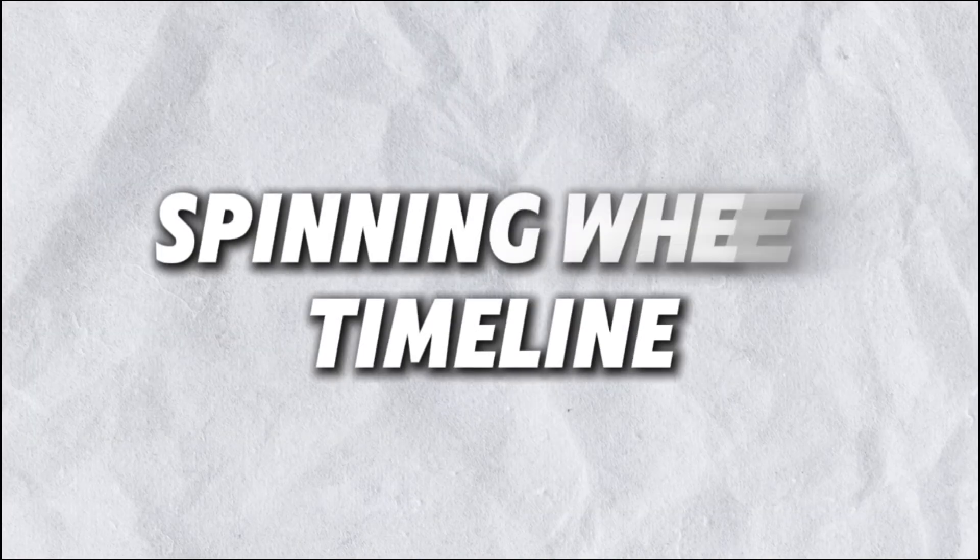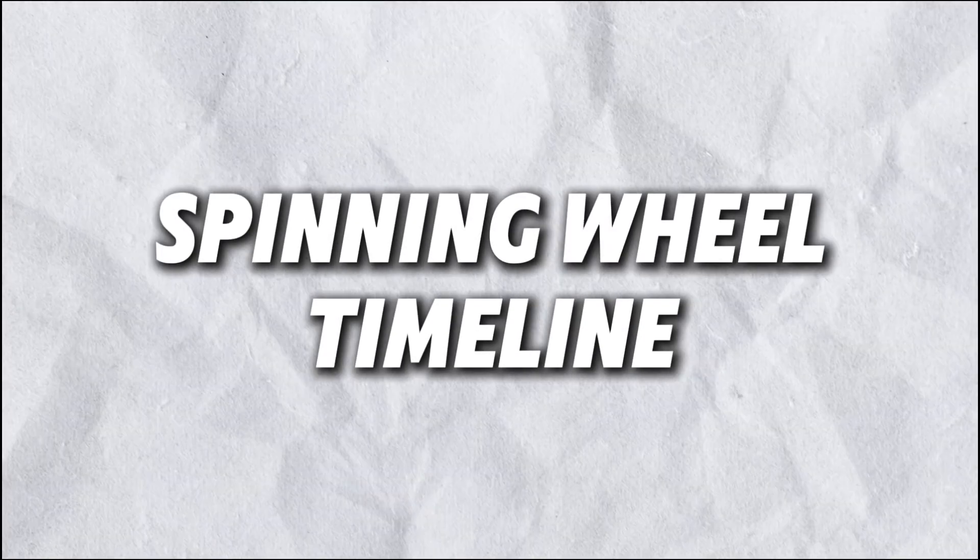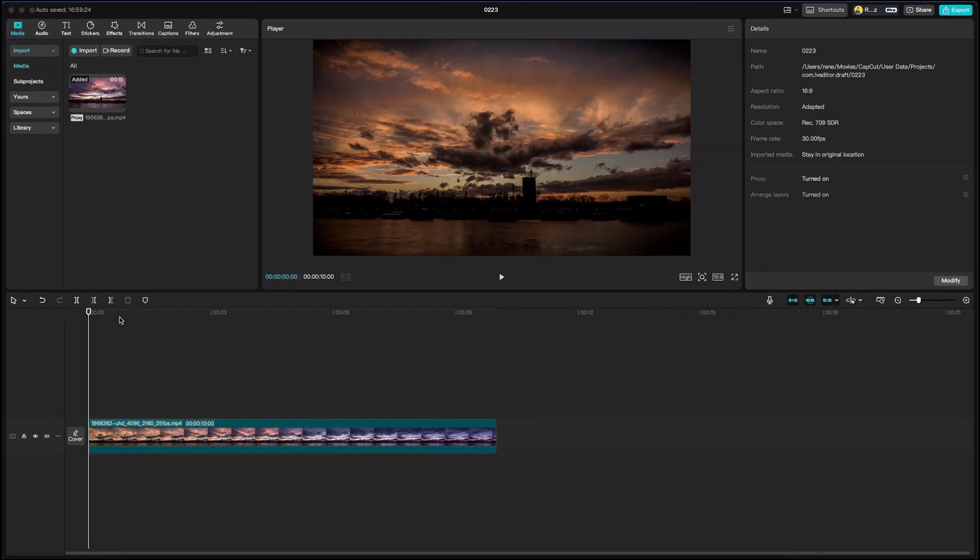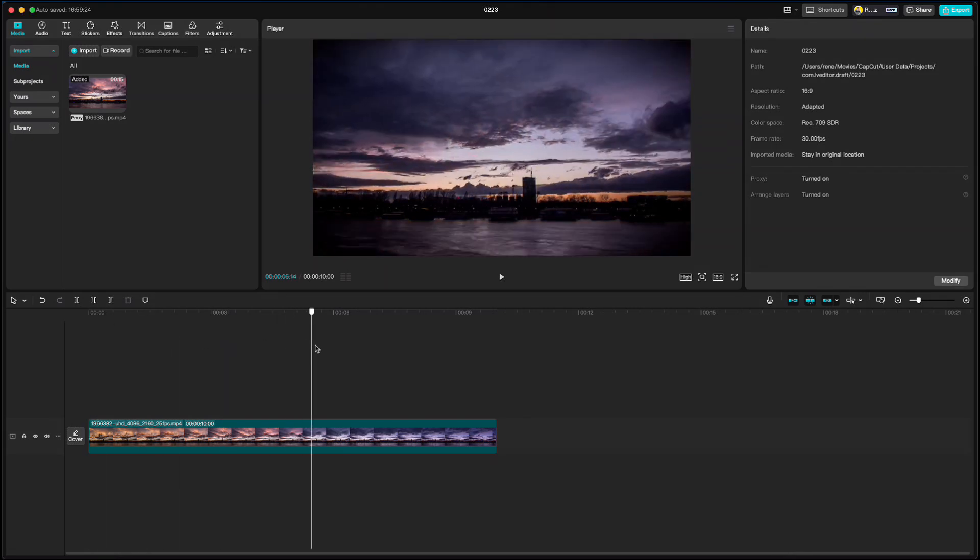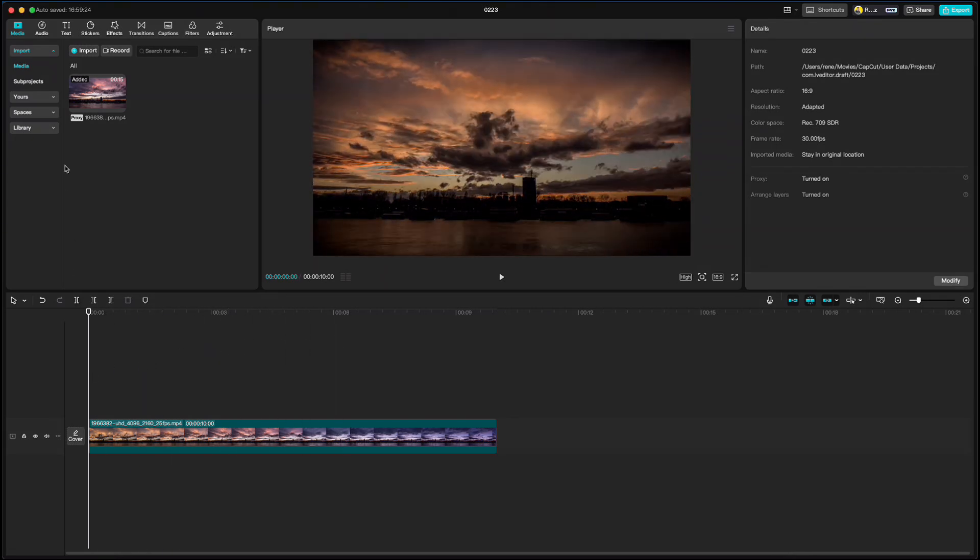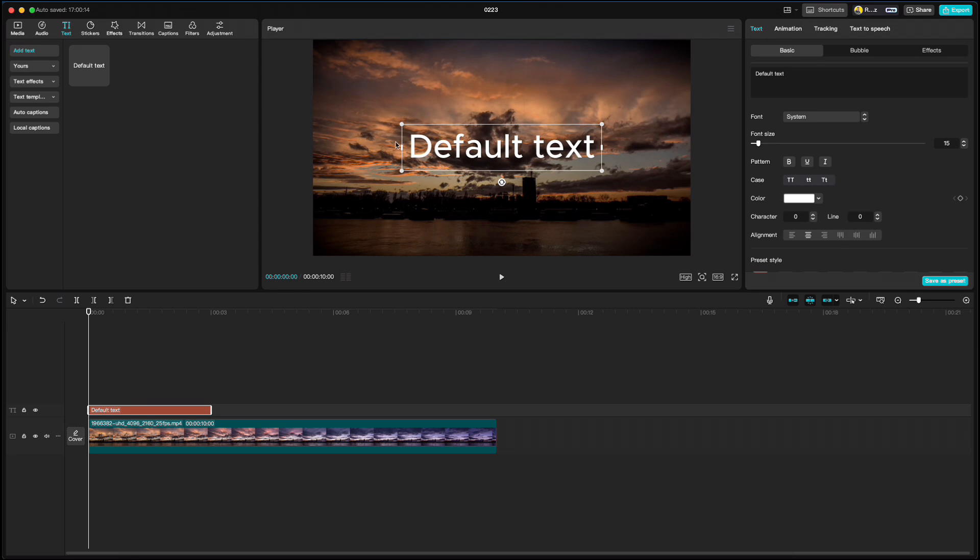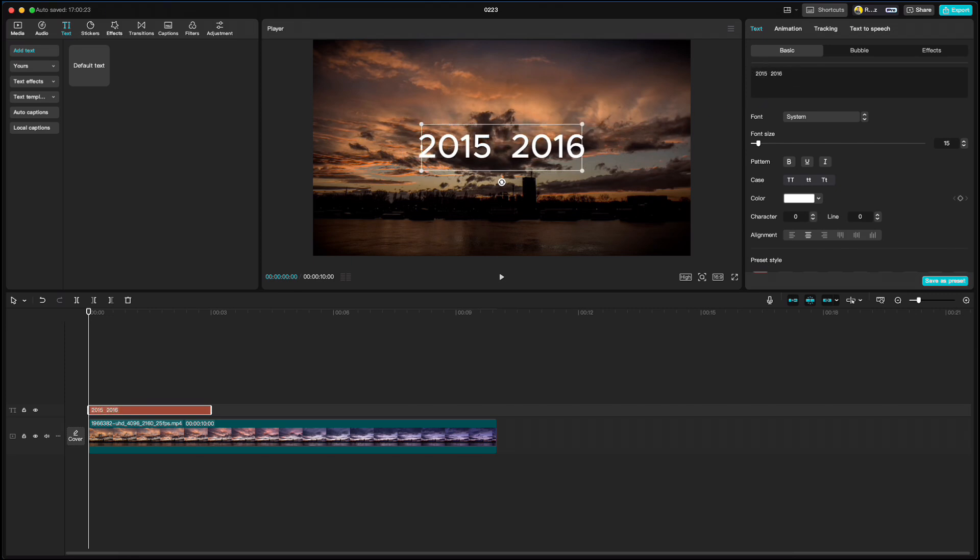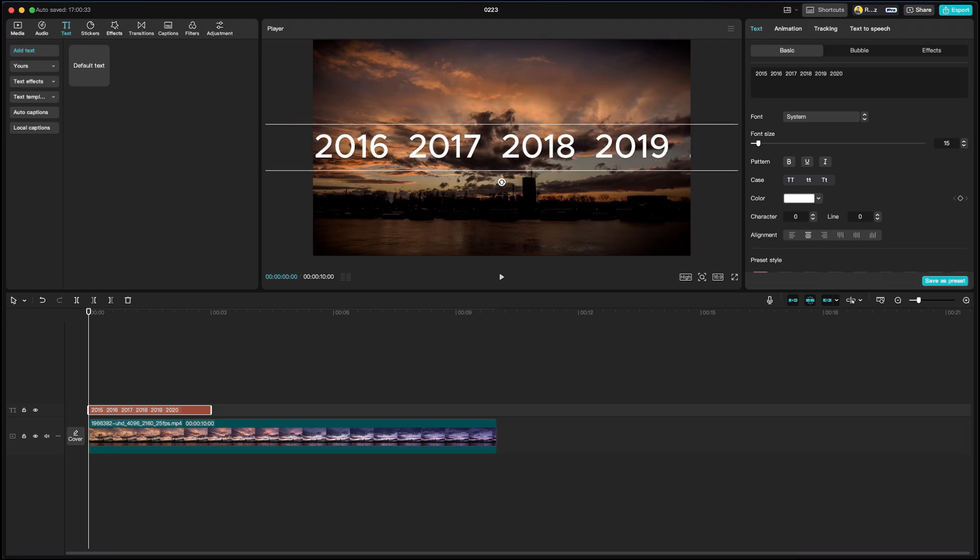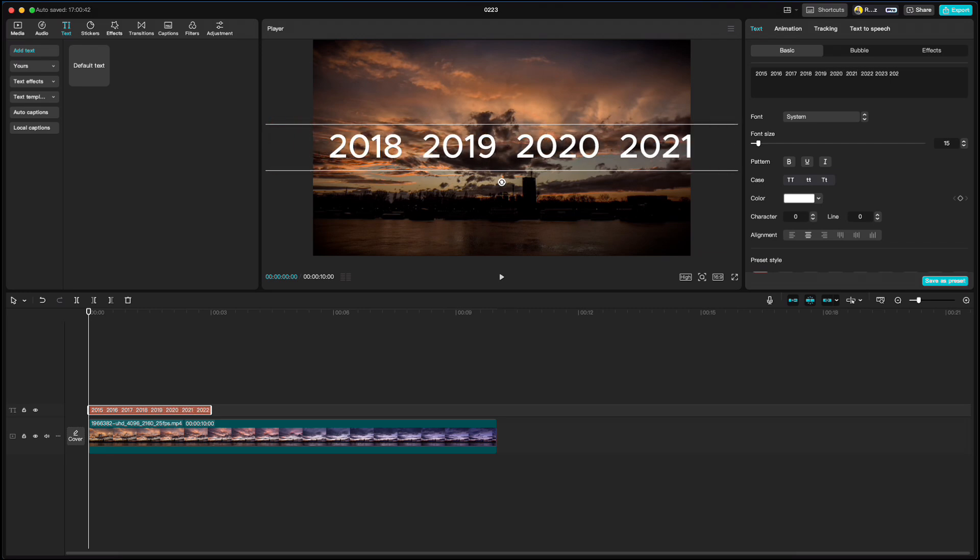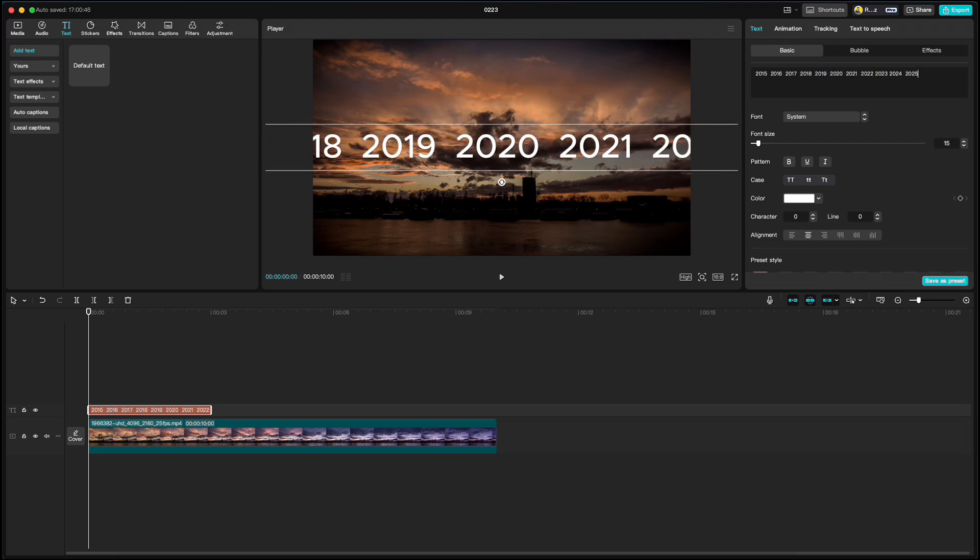Now let me show you a spinning wheel timeline. I just have a random video here for a background. Go up to text. Add text and I'm gonna write years from 2015 to 2025. Hit space bar twice in between the years.